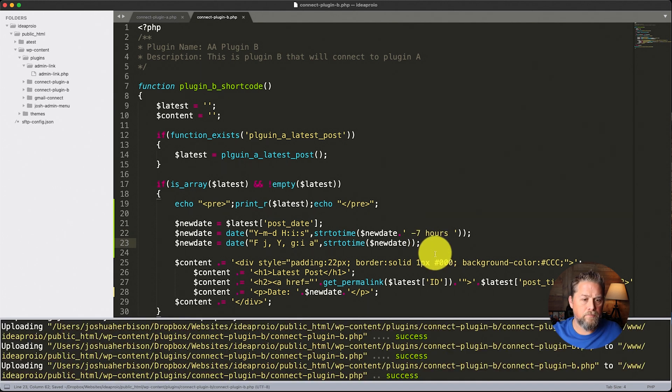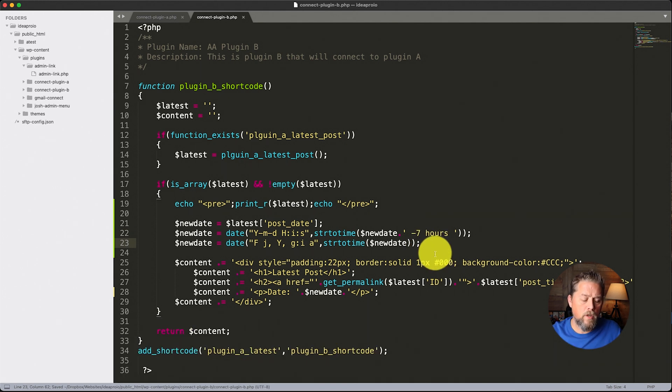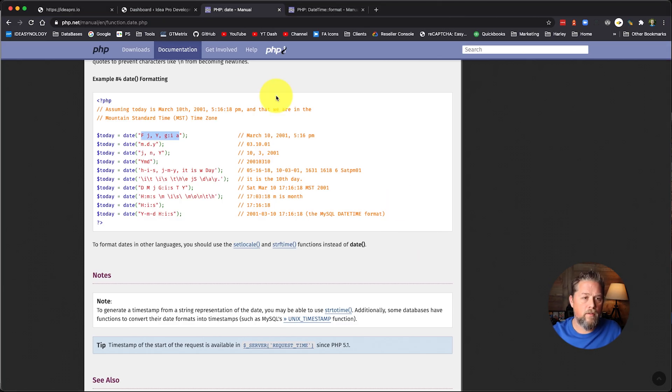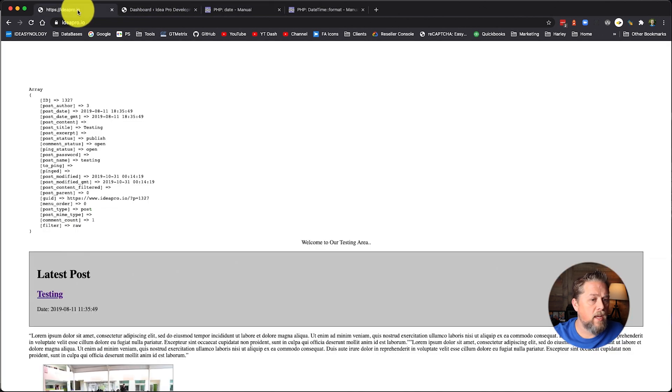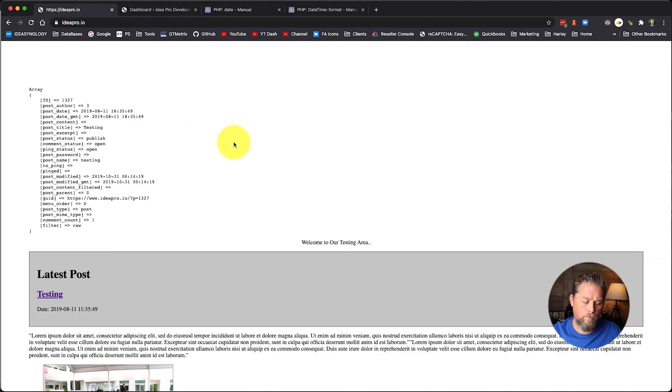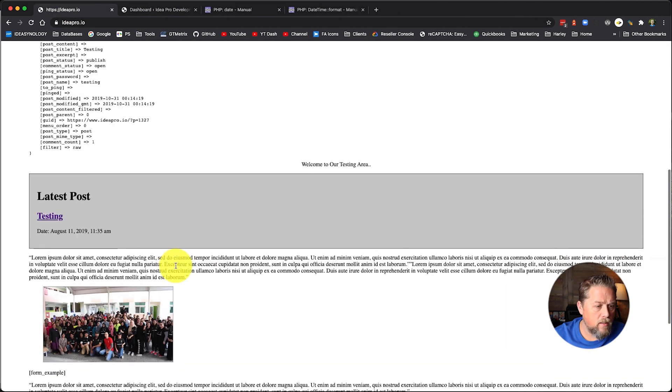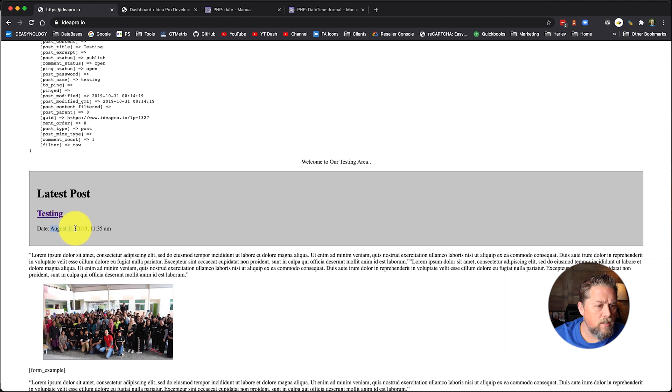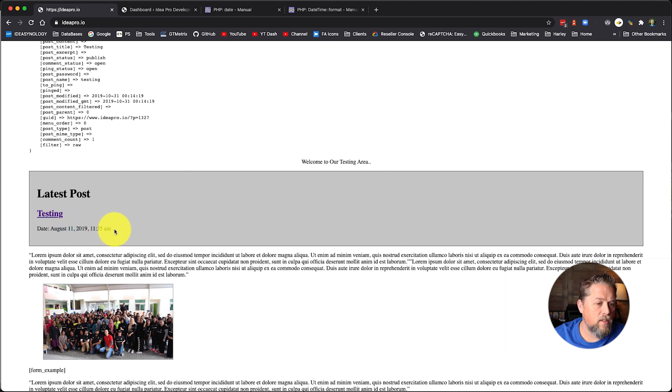So we're going to save that and we're going to come over and we're going to refresh our page here.